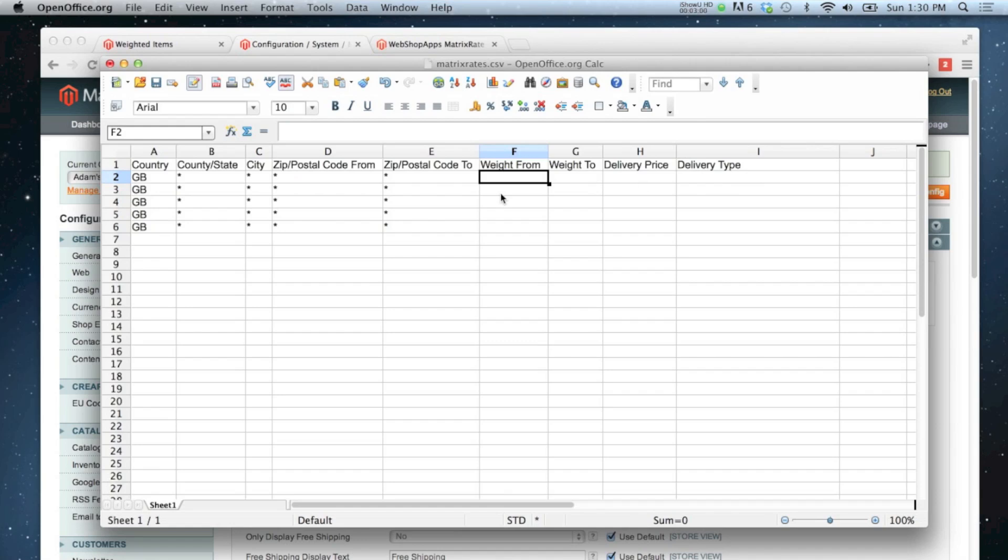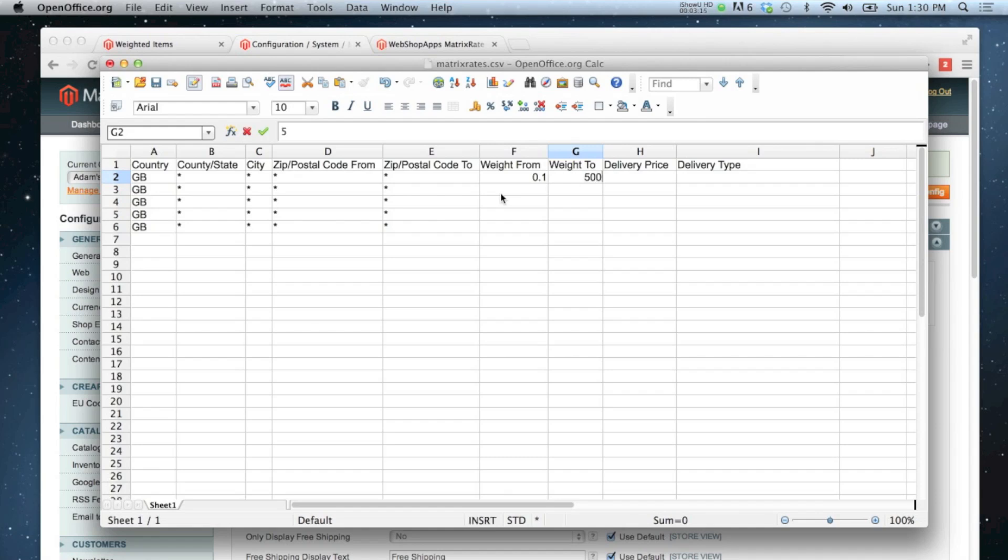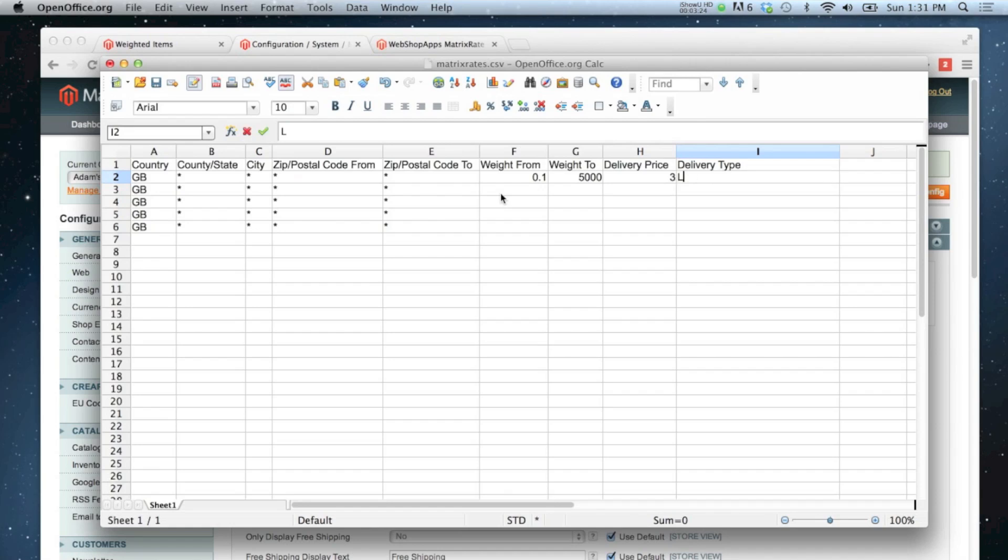So the way I've got my store configured is the weight is calculated in grams. So I'm going to say anything from 0.1 grams to 5,000, which is equivalent to five kilograms, we have a price of three pounds and that delivery type is light first class.